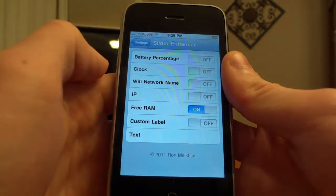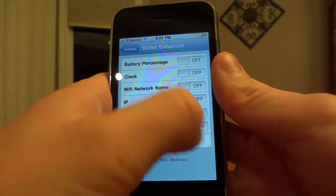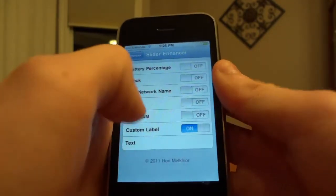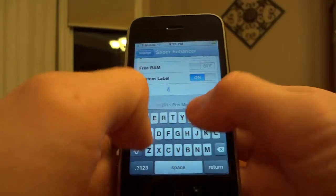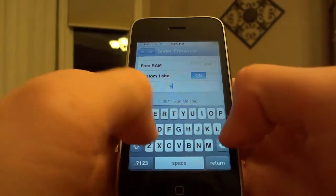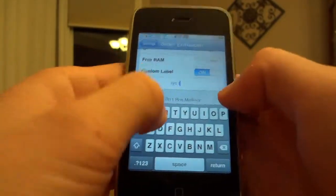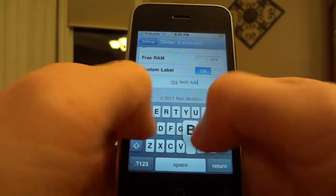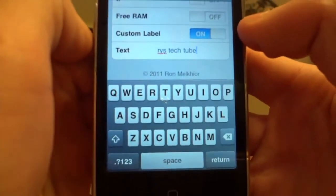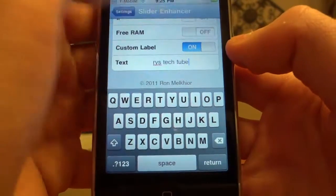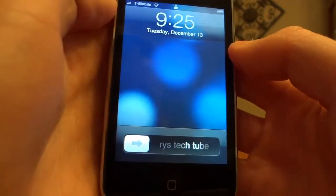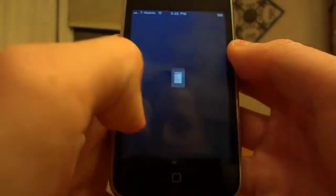So we're going to go back now and we're going to try the custom label. You're going to be able to enter your own text on here, so let's type something in — Rise Tech Tube. I'll put Rise Tech Tube on there and we're going to back up. We're going to click the off button and then turn it back on, and you'll notice that it says Rise Tech Tube, just like I wanted it to.